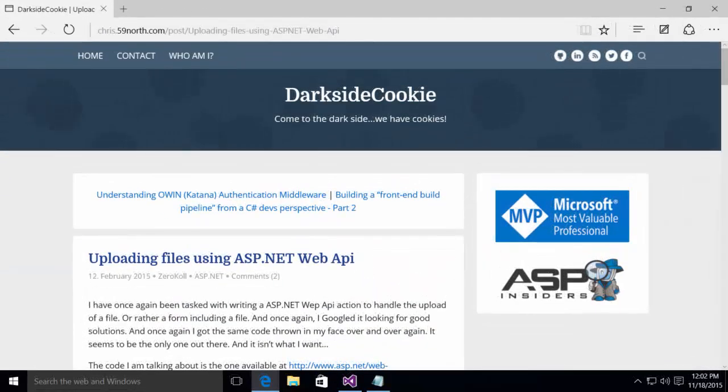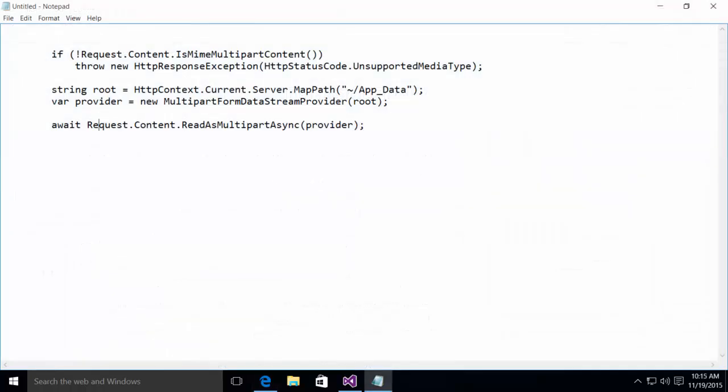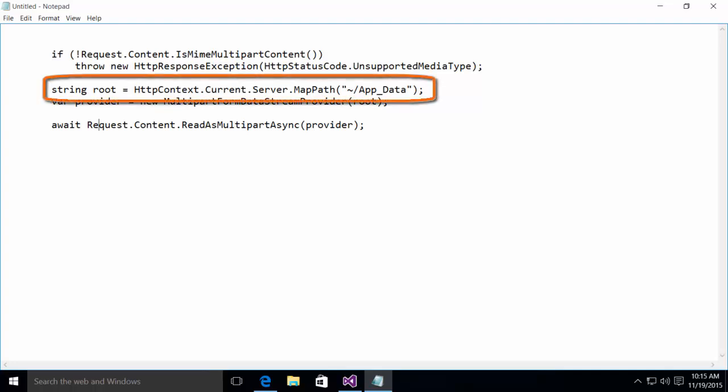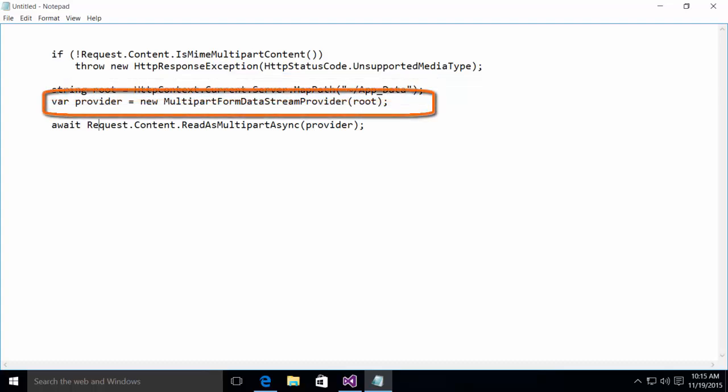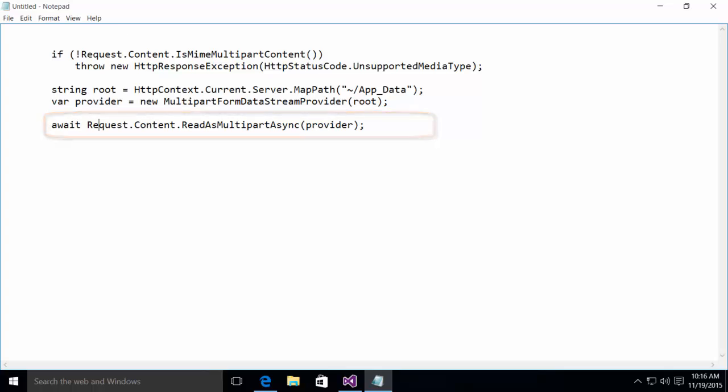Let's begin by defining what it is we're trying to accomplish. Our goal here is to use an ASP.NET web API action in order to upload a file. The traditional approach to this problem would be something along the lines of what you see here. You'll notice in this code that we're declaring a path to a folder on the local hard drive. We pass that path to the constructor of a multi-part form data stream provider, and then we pass that provider to the read as multi-part async method of the request content object.